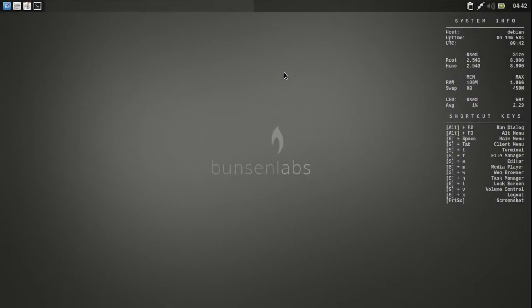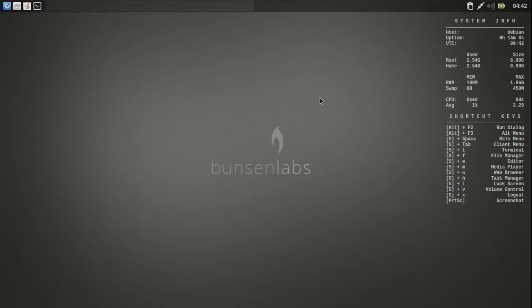Alright, next on the newly submitted distro series, we have Bunsen Labs. Bunsen Labs Linux, a lightweight and easily customized open box desktop. Hydrogen, this is the RC1, built on top of Debian Jesse.